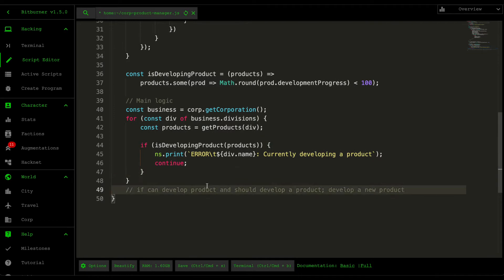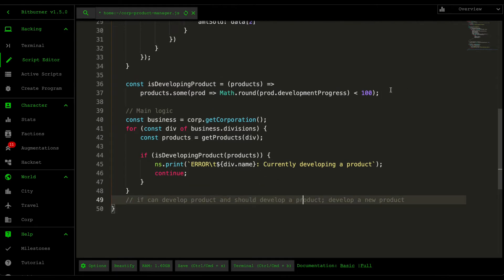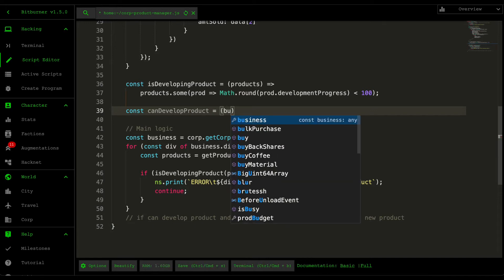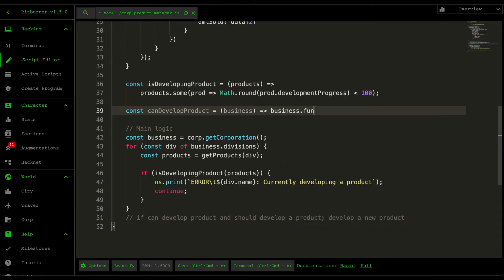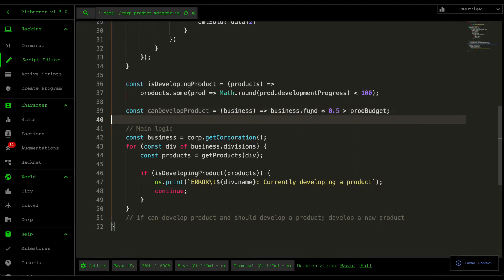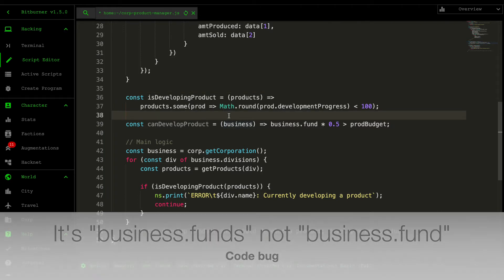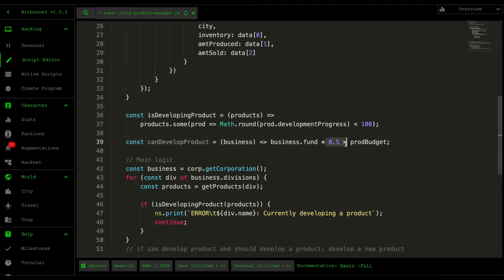The second step is checking whether we can develop a product and whether we should develop a product. canDevelopProduct is very straightforward — it just checks whether or not we have the required business funds to support the production budget. So canDevelopProduct takes in the business information and checks whether 50% of our funds is bigger than the production budget. The reason for 50% is that if you offload the management of your business funds to a script, there's a high risk it will use up all your money — the 0.5 is a buffer to make sure we don't go bankrupt.